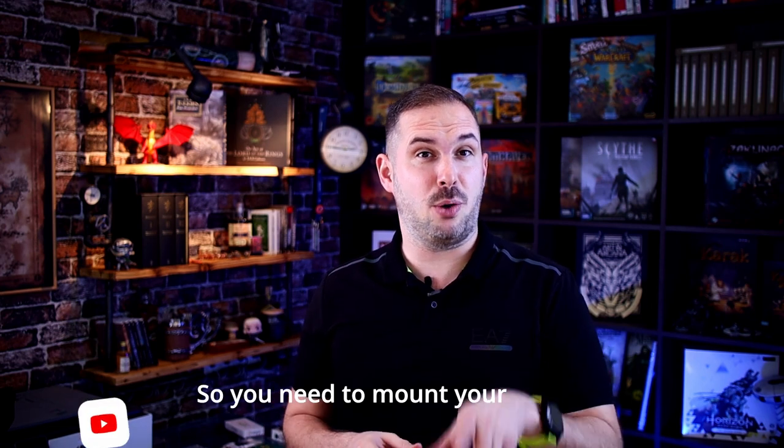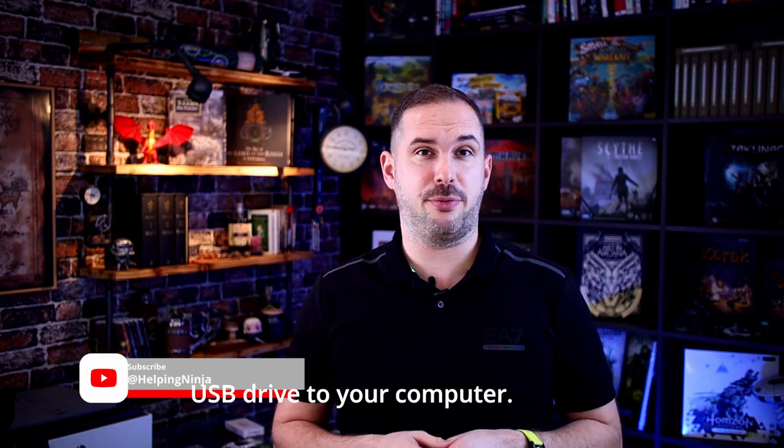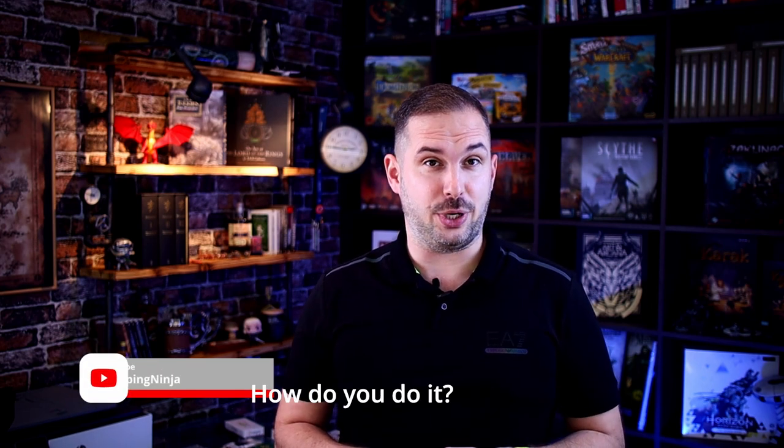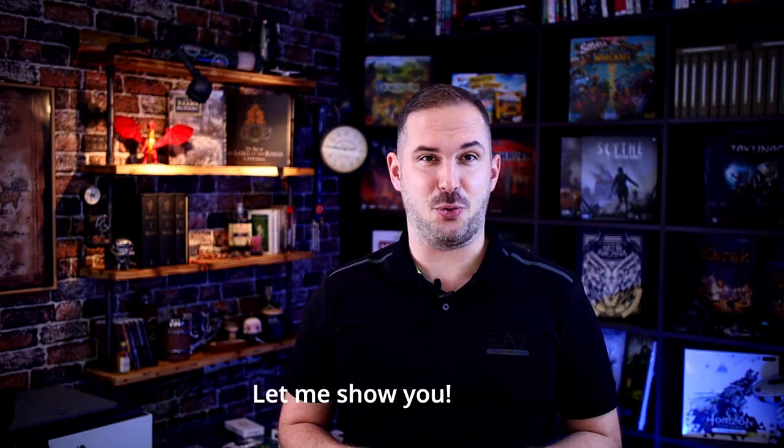So, you need to mount your USB drive to your computer. How do you do it? Let me show you.